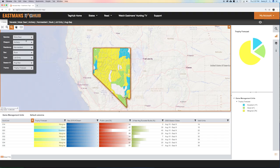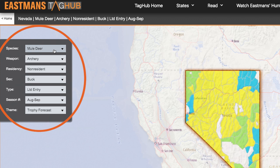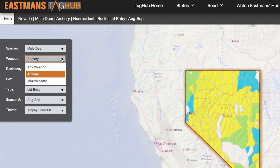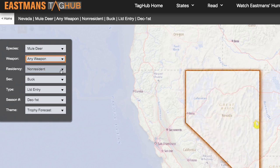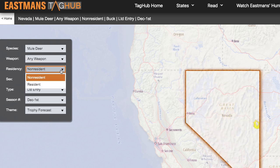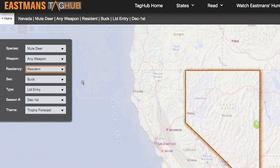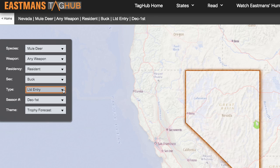You can see how we have this set up — this is your filter. This piece right here on the filter is one of the most powerful tools we've found for sorting through your units. We're going to start with mule deer, and this is for all the archery hunts. But if we want to change this to Nevada's any-weapon hunts and switch this to resident, this will start sorting through that. These are buck tags and they're all limited entry.